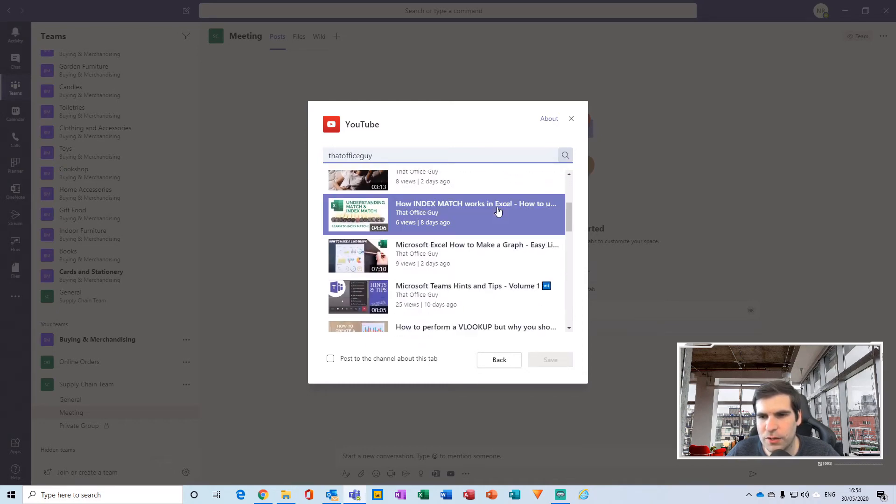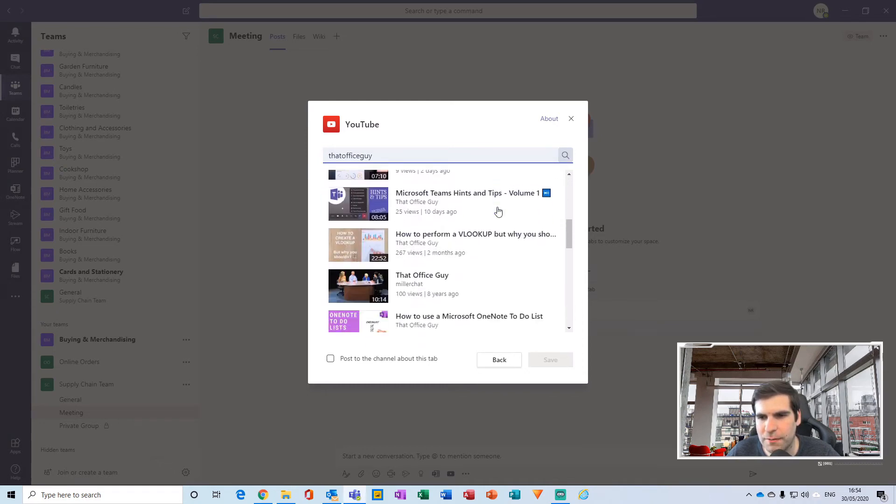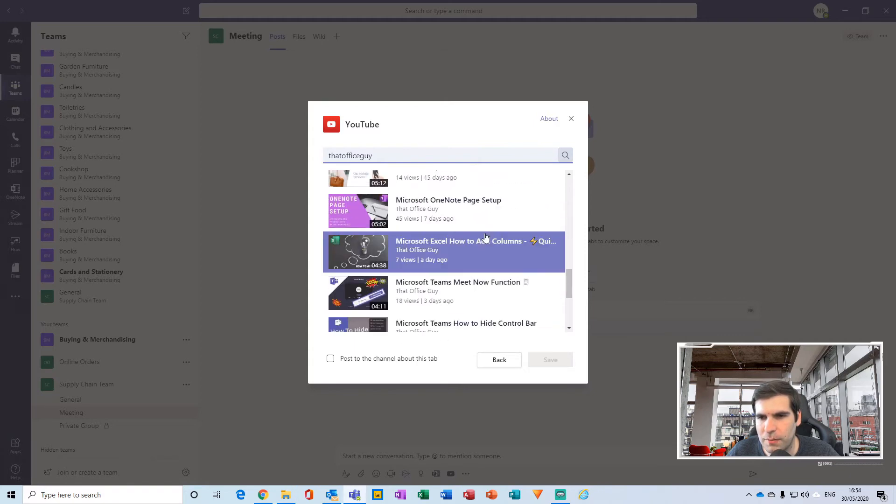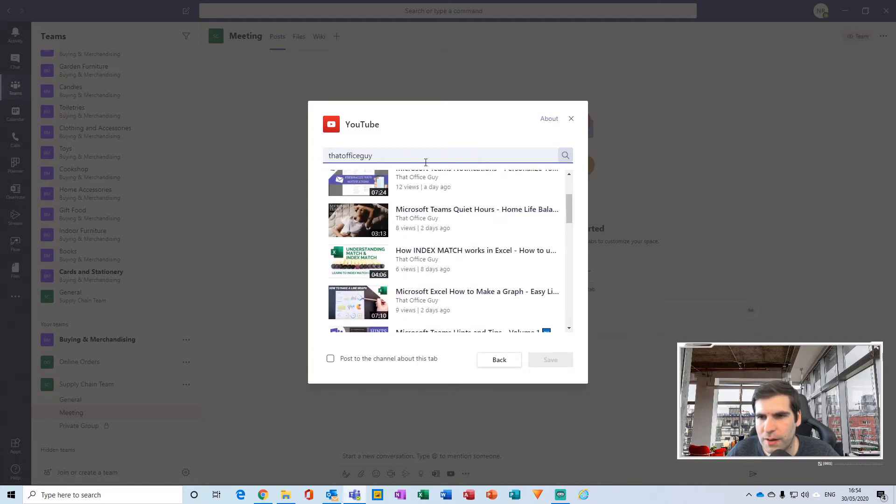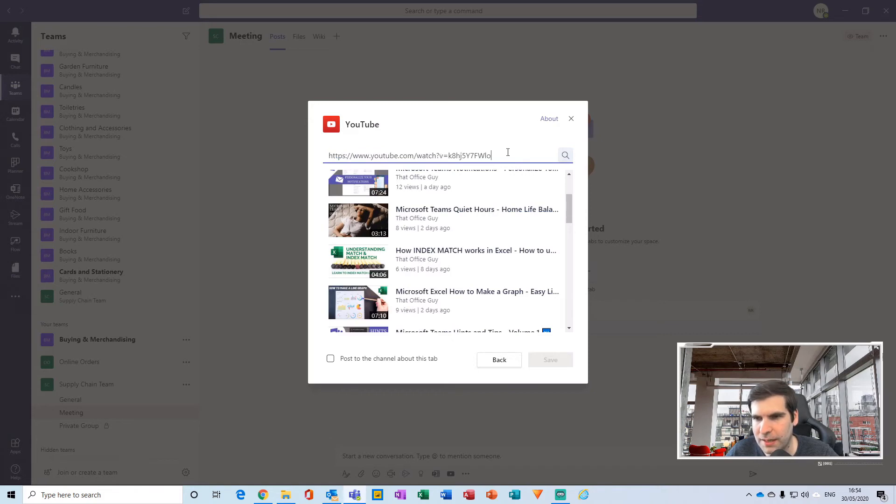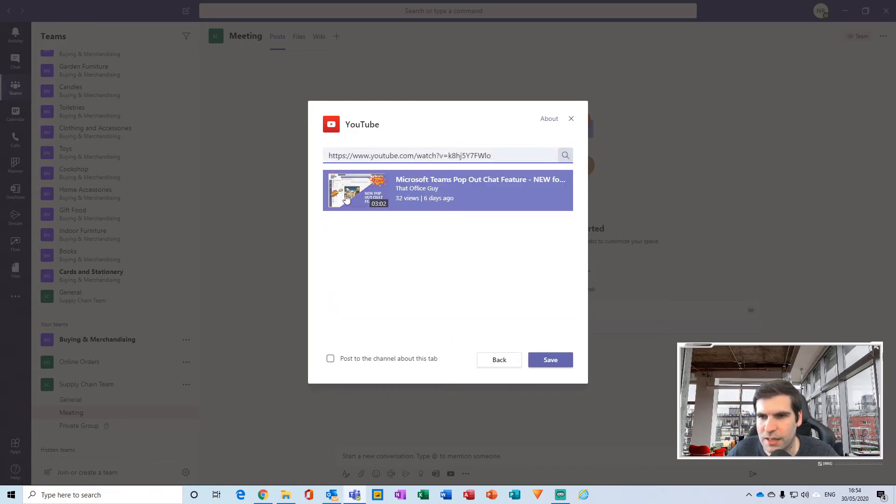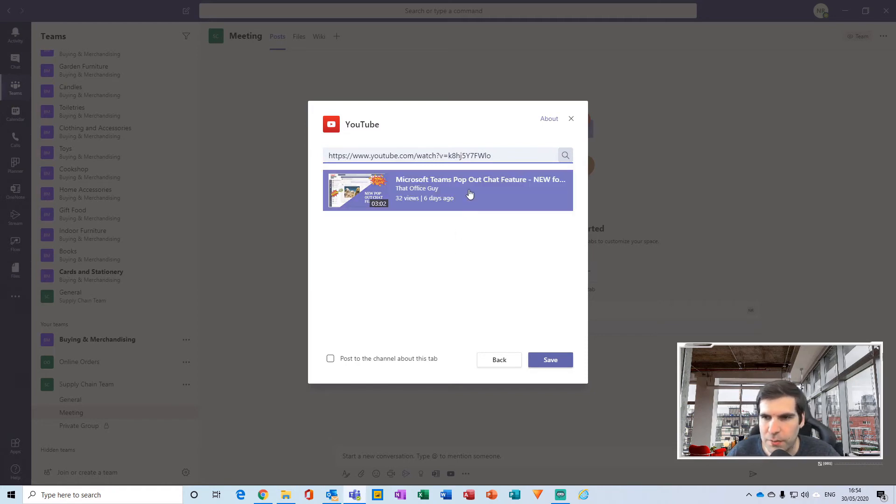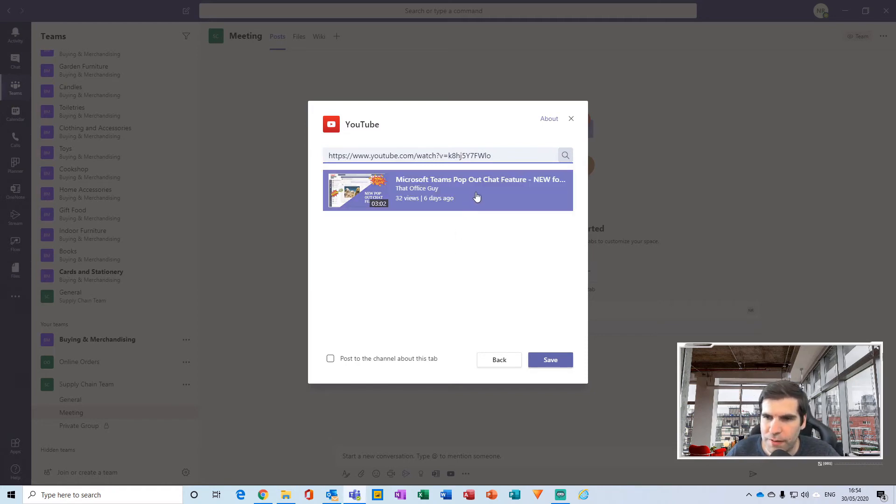Or if you have the link, you can literally just paste that in there as well and search for that, and that will also display the particular video that you can embed. Once you've found what you're looking for, you can just give that a click and then click save.